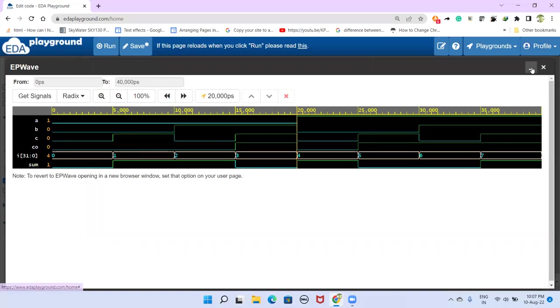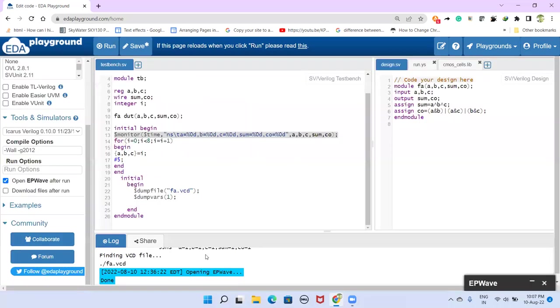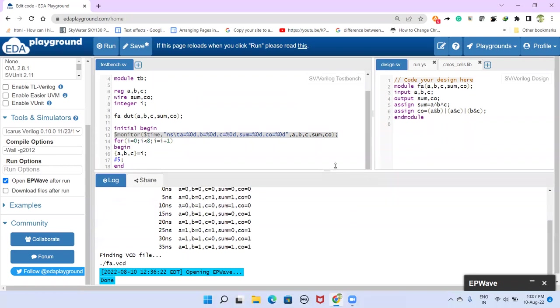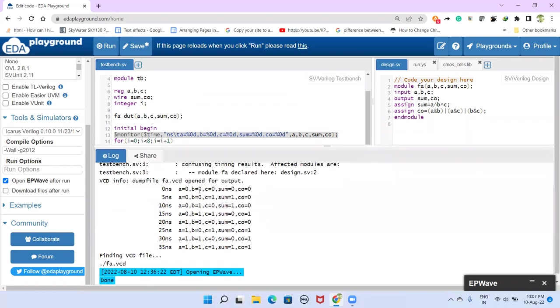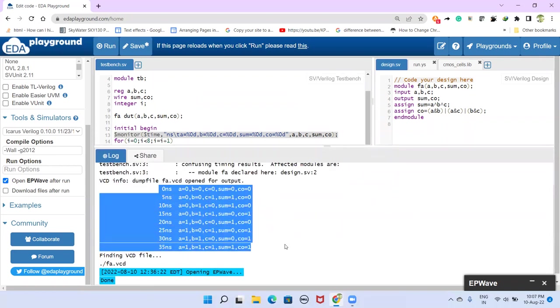So like that, in the waveform, we can analyze. The other thing is, as I said, because of this dollar monitor in the console, we will get. Here we are getting the console. That is it.